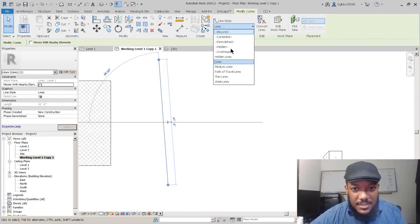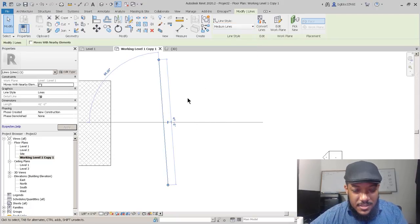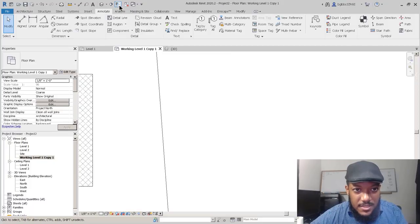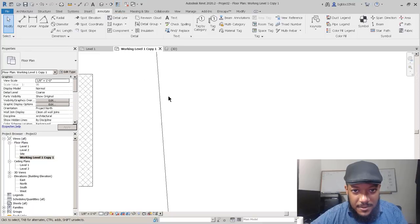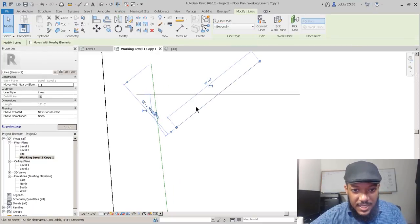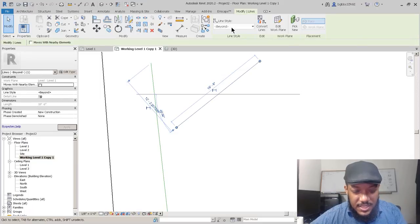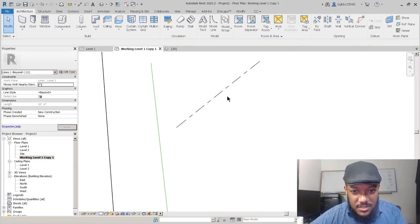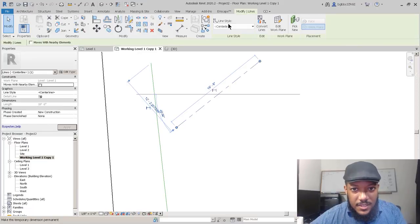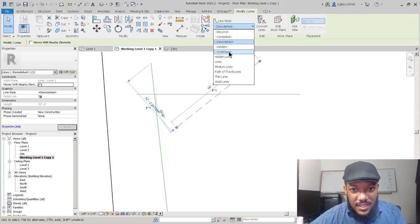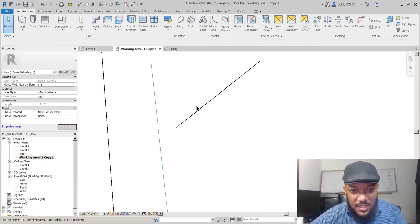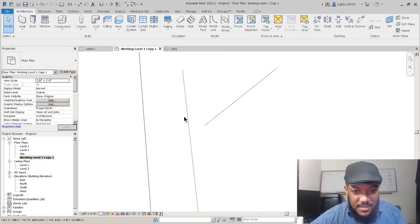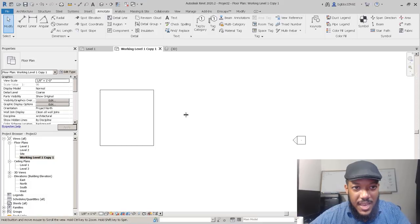We have different line styles and we'll learn to customize those later. You can see they can have different line weights. To toggle line weight display, click this button. Here are the types of lines: your beyond line, a center line, and a demolished line. Right now we're showing line weights, so that's useful. Let's go a little deeper into the annotate tab.